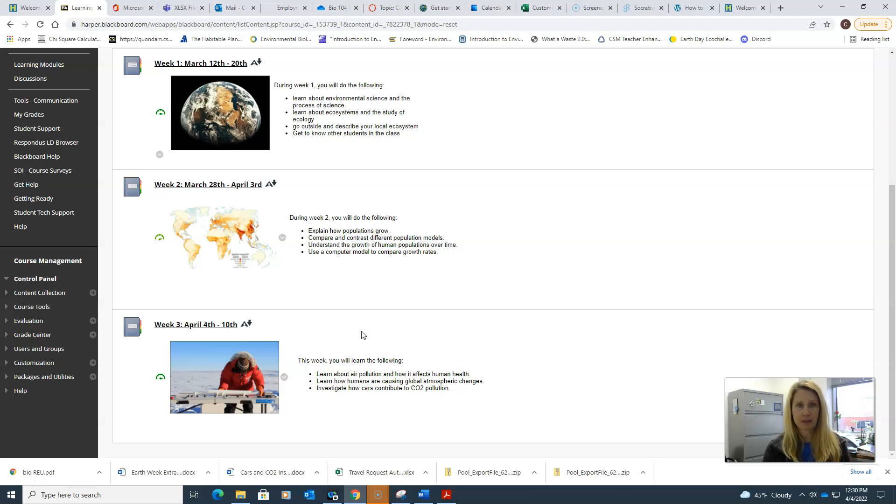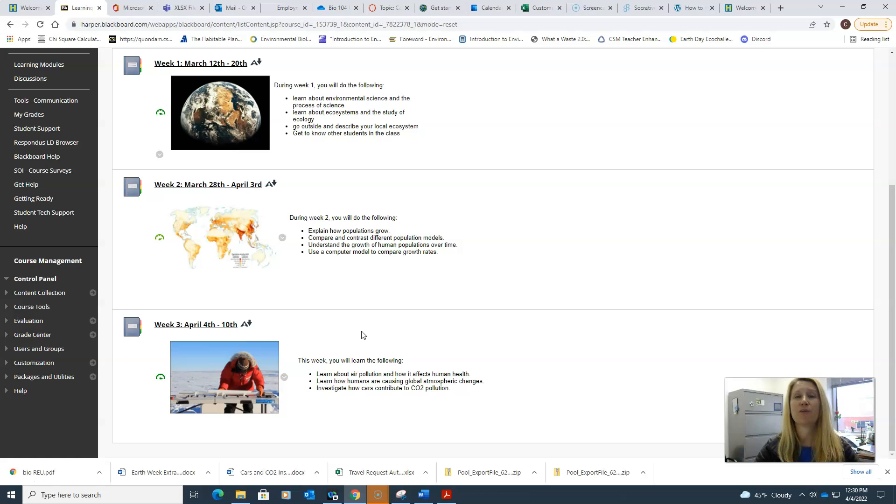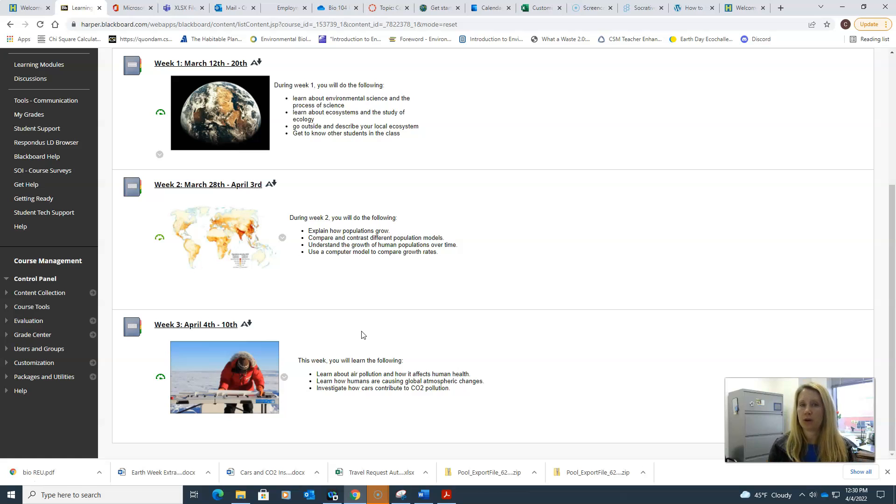Parts one and part two of the class, the first two weeks, were really your understanding of how a natural system works on its own without the influence of humans. How does nature work, how does it change, how does it grow?